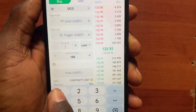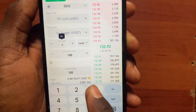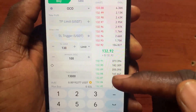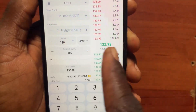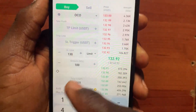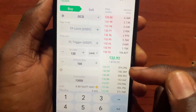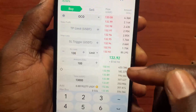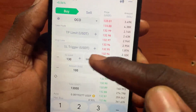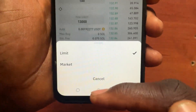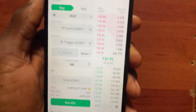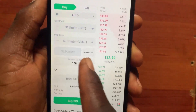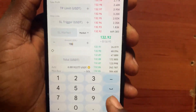Let's say I want to buy Solana at 130. When the price goes down to 130, my order will be executed. But if you just want to buy at the current market price, tap on Limit and it will give you the Limit and Market options.